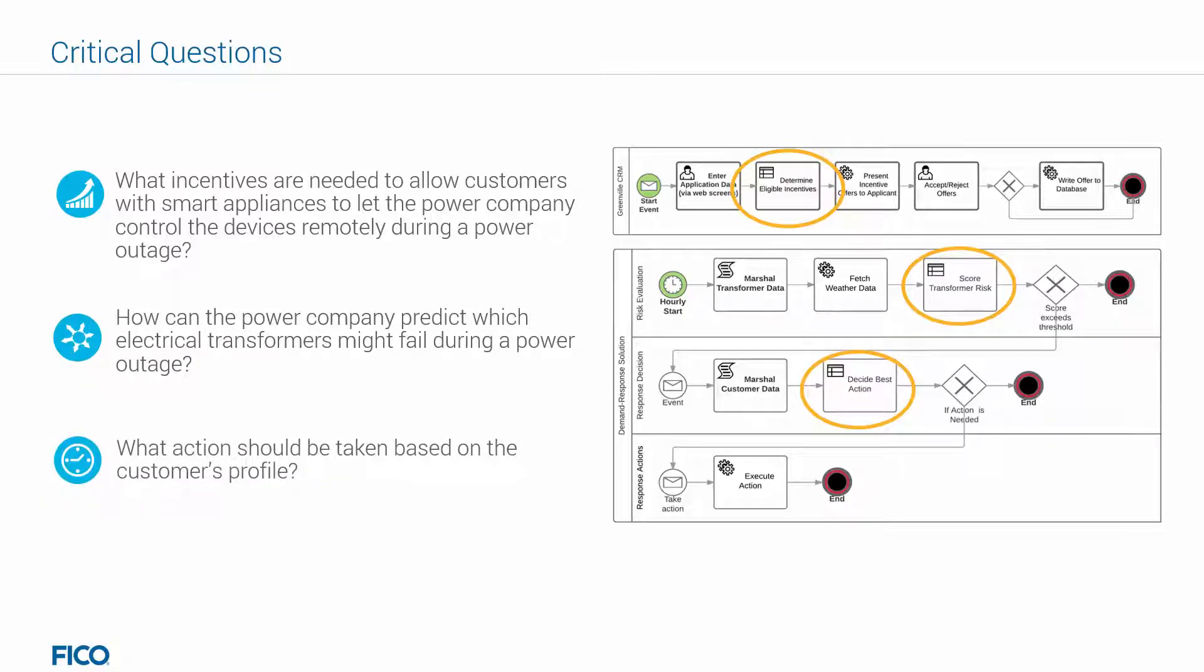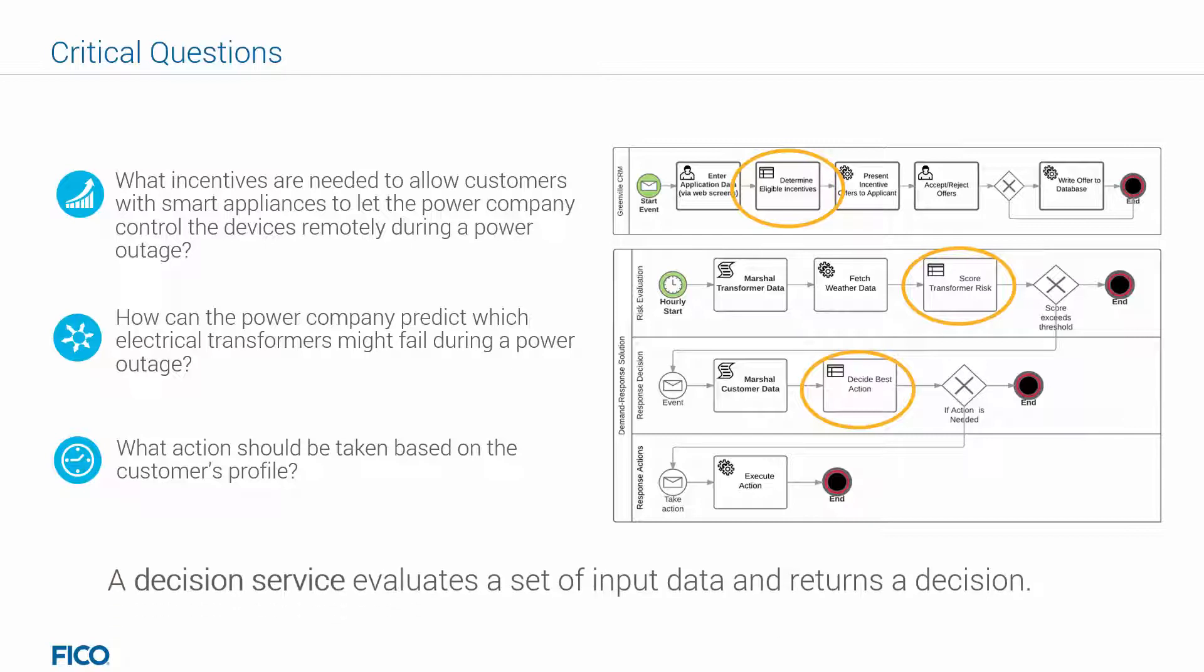Each of these questions are answered in a decision service, which are the circled tasks in this process flow. A decision service evaluates a set of input data and returns a decision.